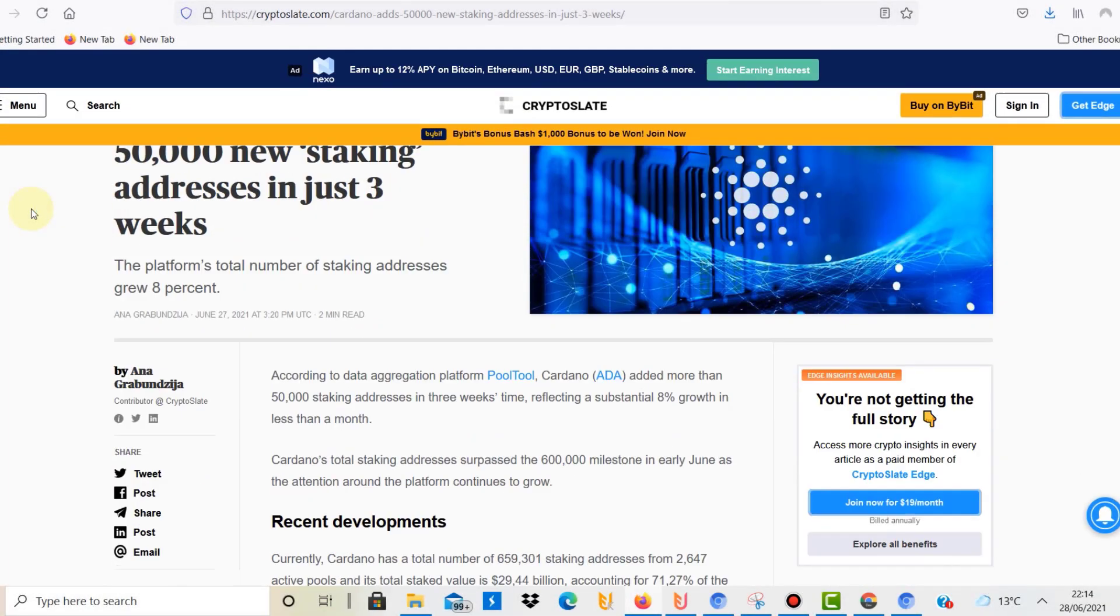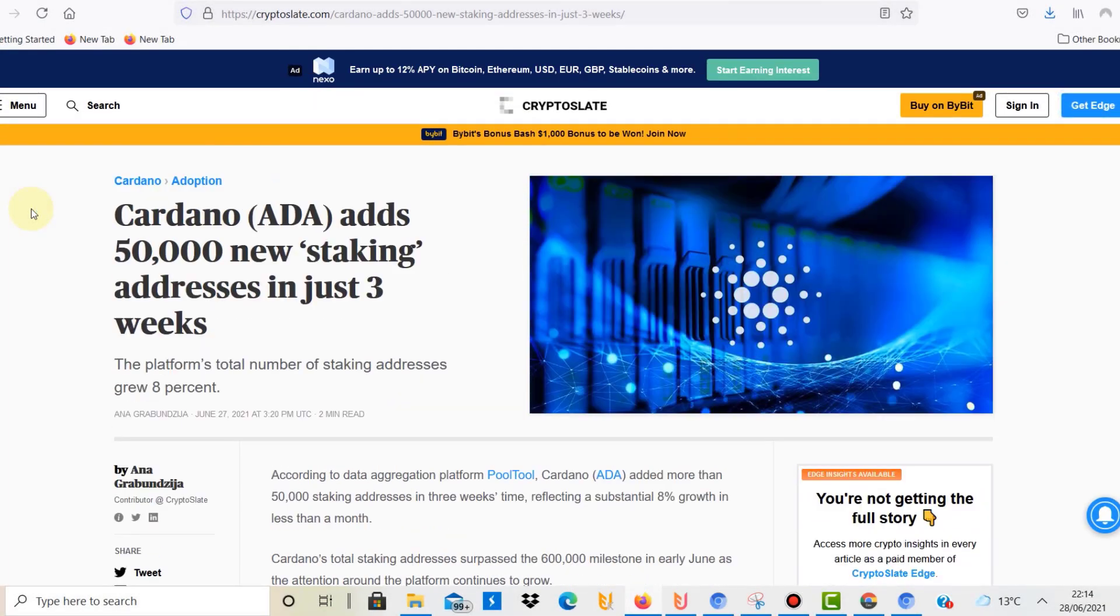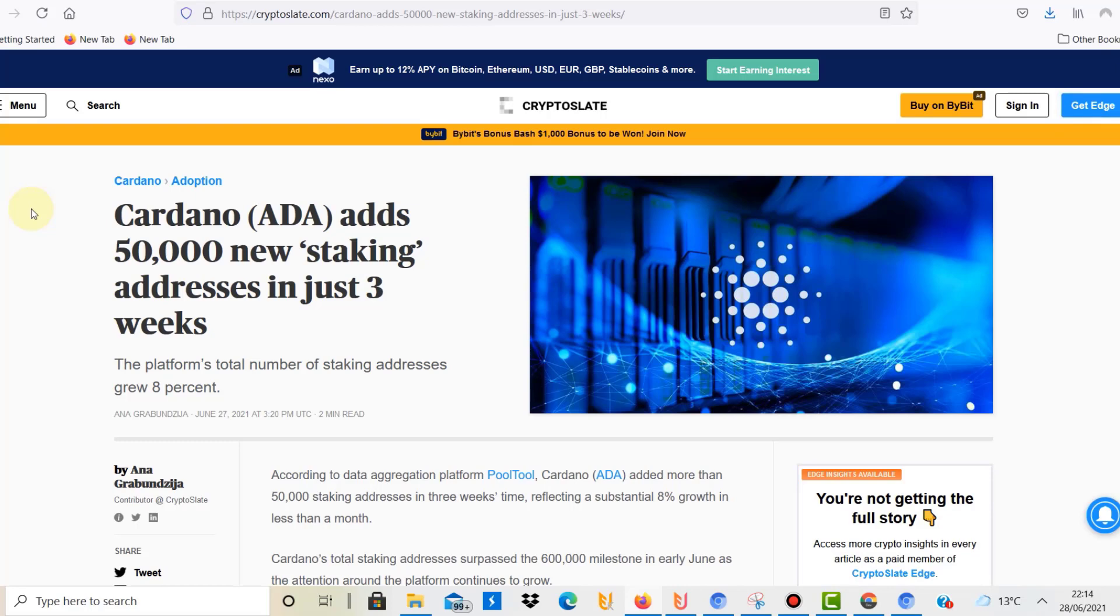Hello and welcome to this channel about cryptocurrency education. Today I'd like to talk about this article which emphasizes that Cardano, or ADA, adds 50,000 new staking addresses in just three weeks.